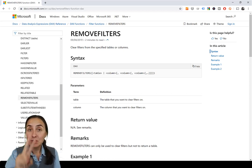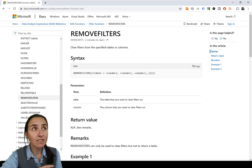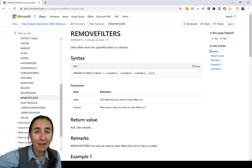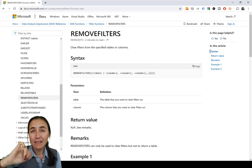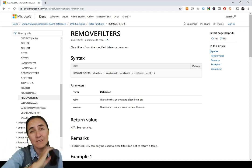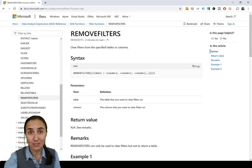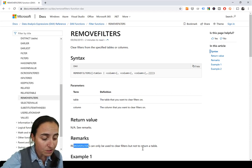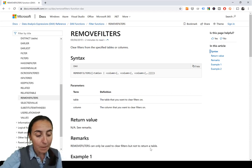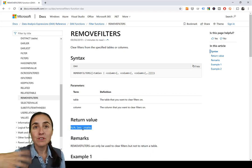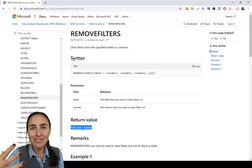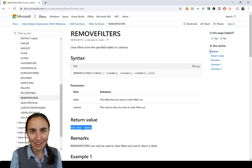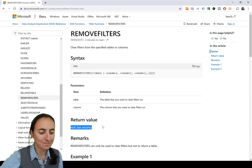Number two, REMOVEFILTERS does not create a table in the background that tends to the function that is feeding. Nothing like that. It just removes a filter. That's it. And it says it here: REMOVEFILTERS can only be used to clear filters, but not to return a table. Because when you just remove filters, it returns nothing. It just removes stuff. Very important.